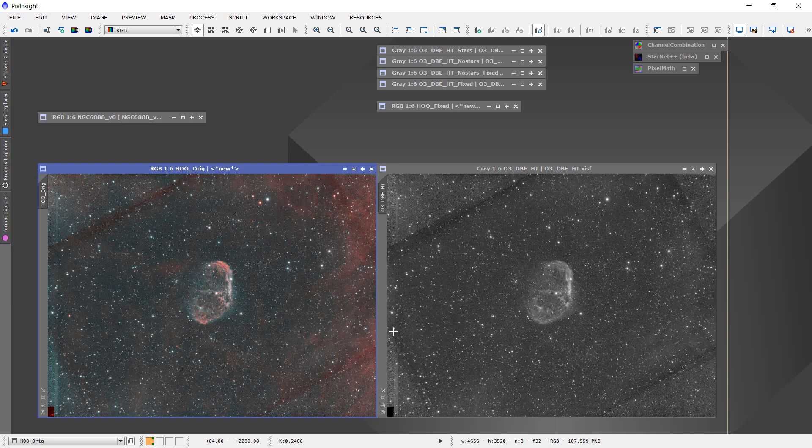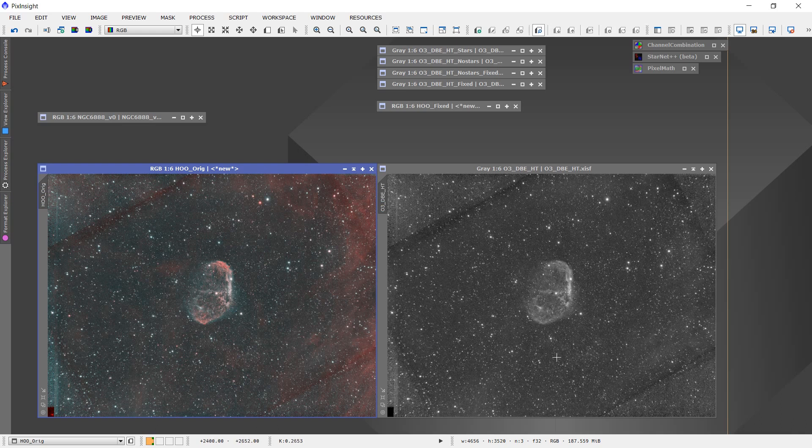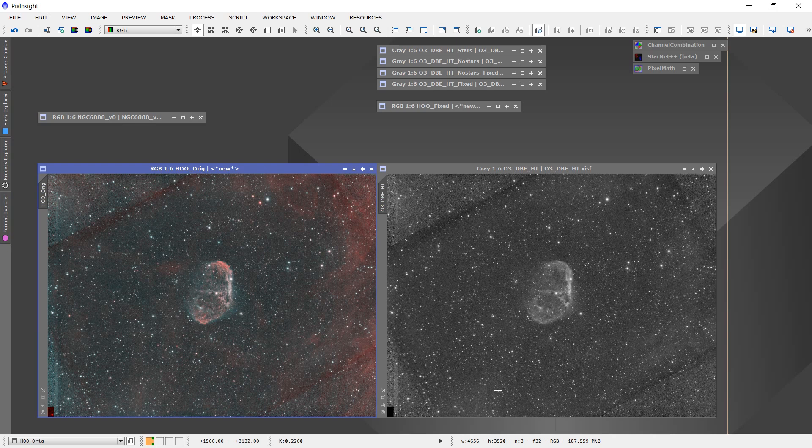And these are very difficult to take care of or to eliminate once you get it into the combined color image. It's much better to deal with these artifacts in the individual channels before you combine them together, and that's what I want to talk about a little bit today.